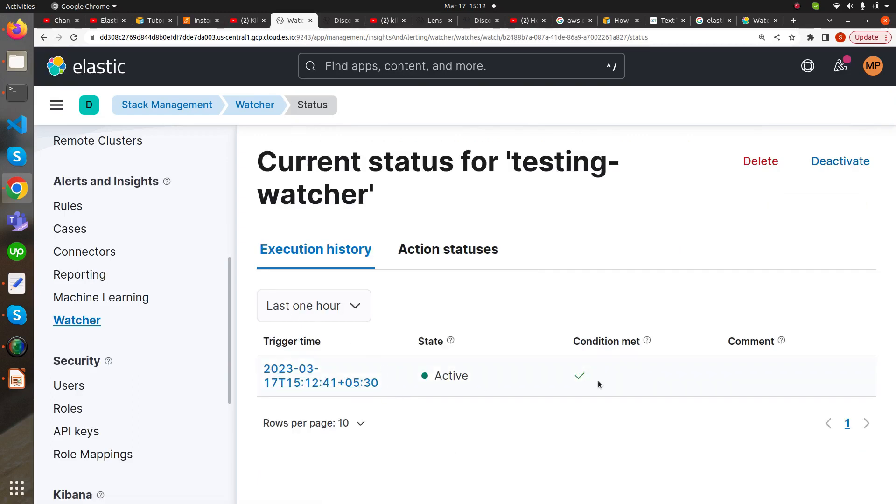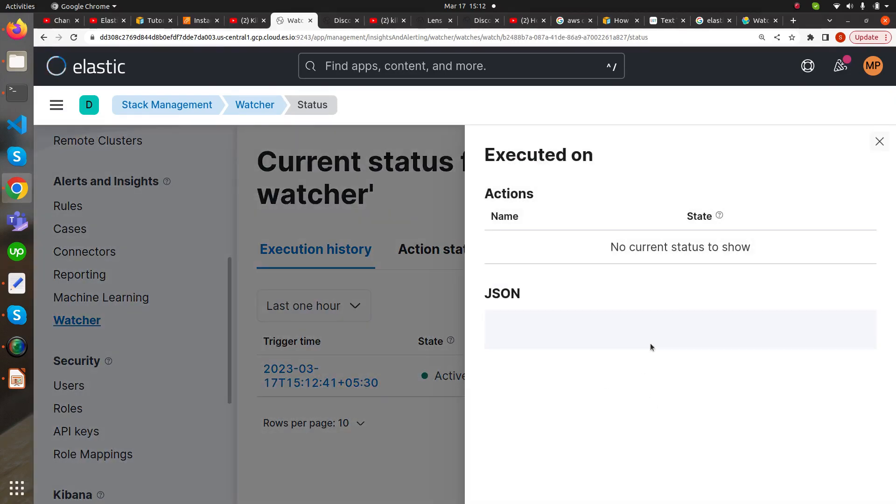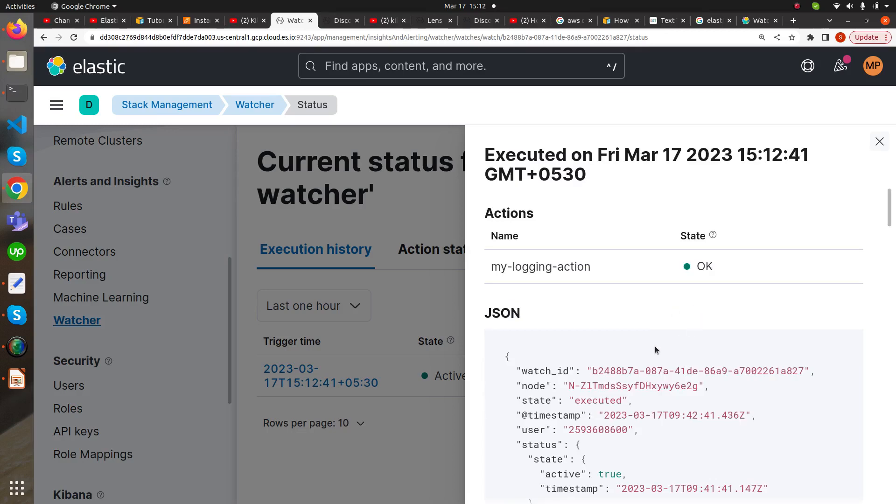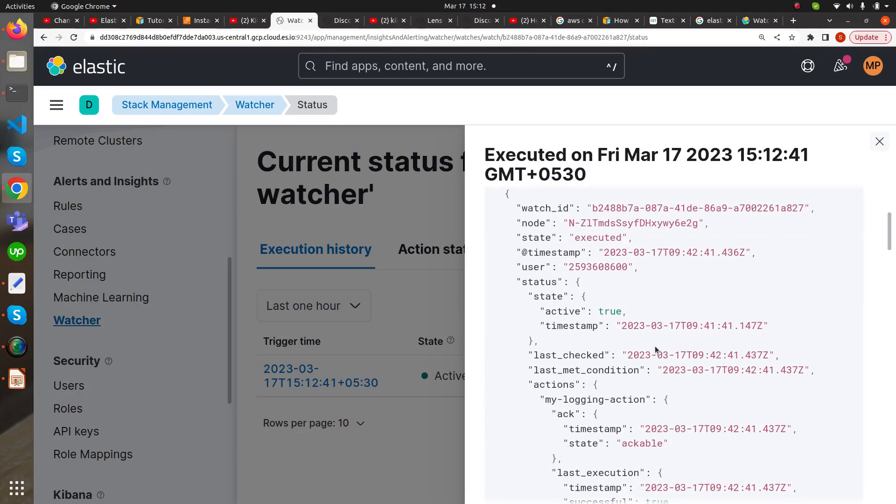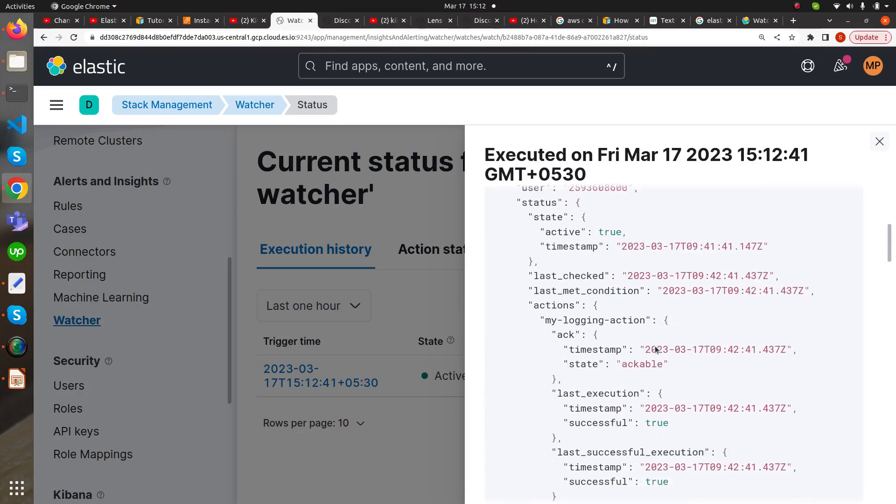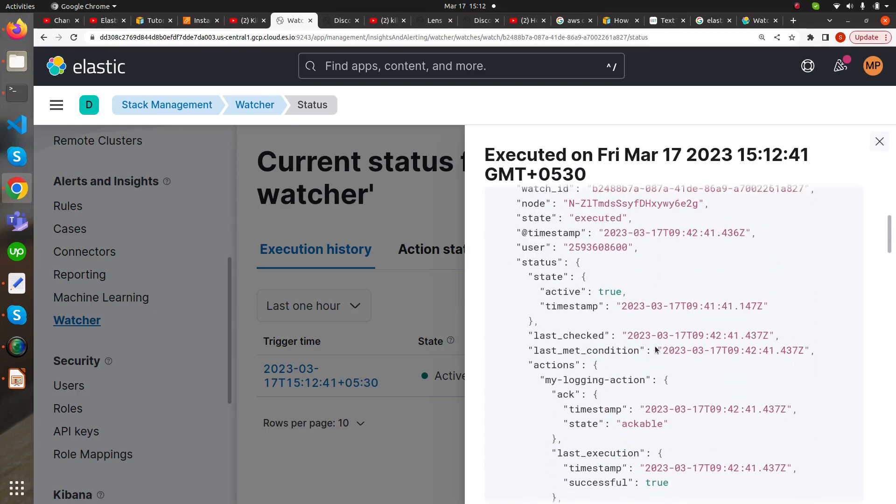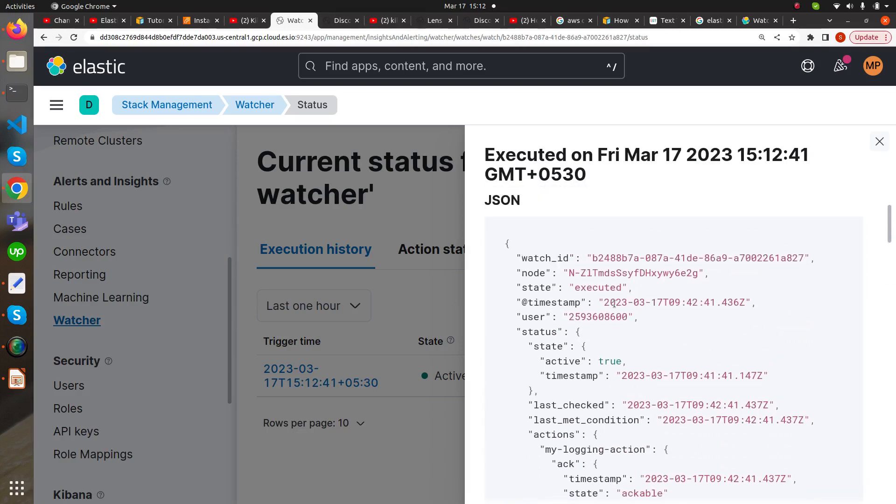Our condition has been met. If we check here in this JSON data, we can see the watcher ID.